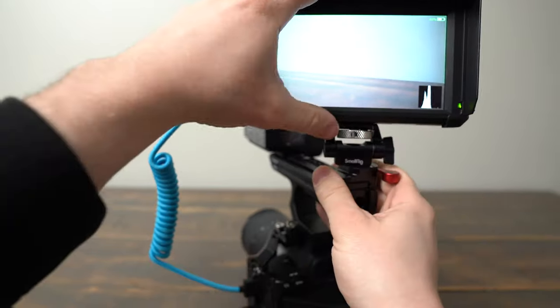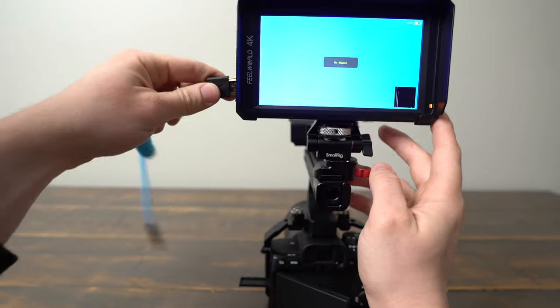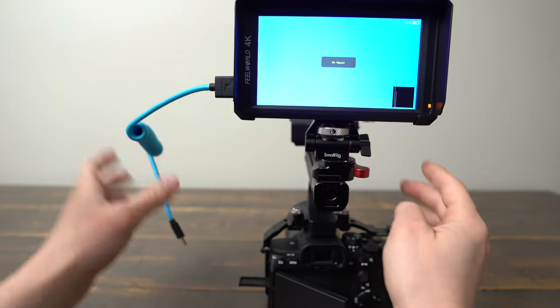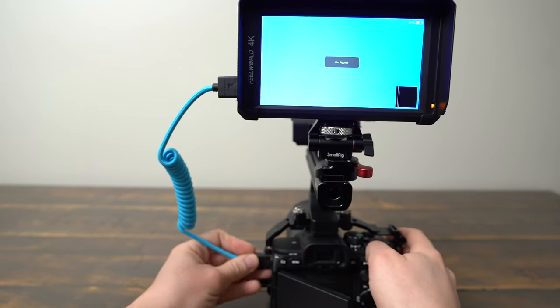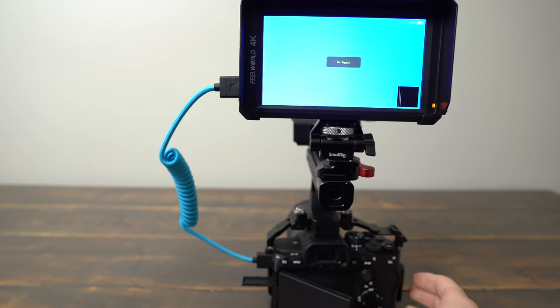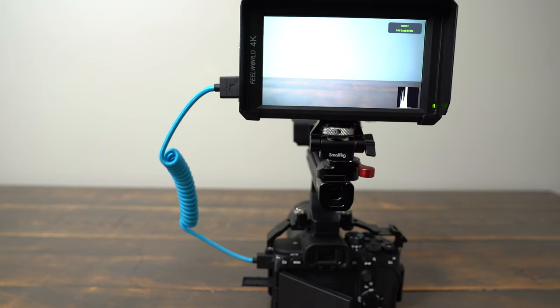This cable says it supports up to 4K 60 frames per second, but I've heard some people have issues with it on Atomos recorders. I'm just using it with the Feel World HDMI camera monitor and I've had no issues or dropped frames.